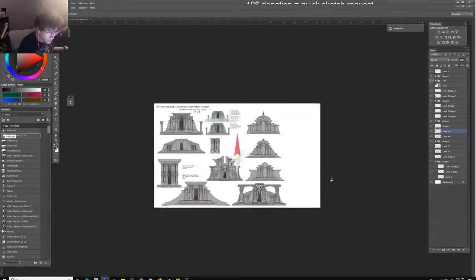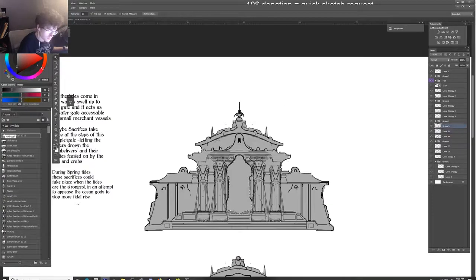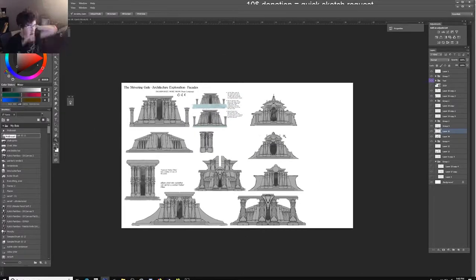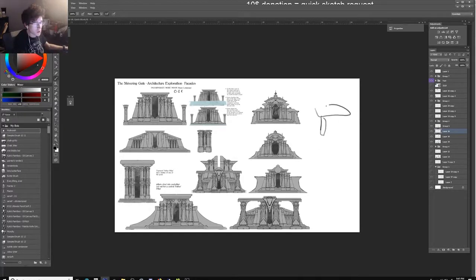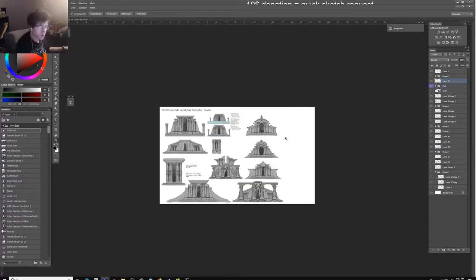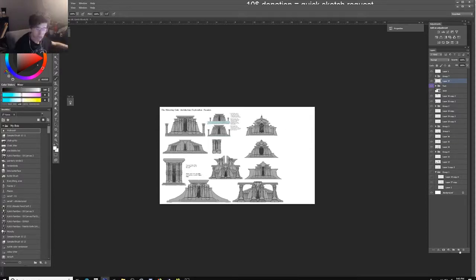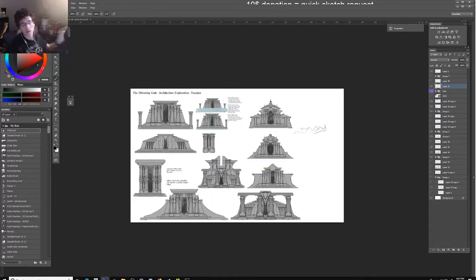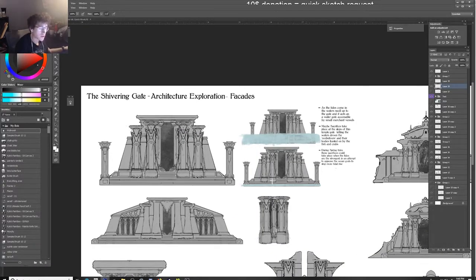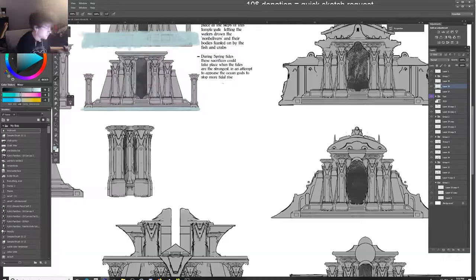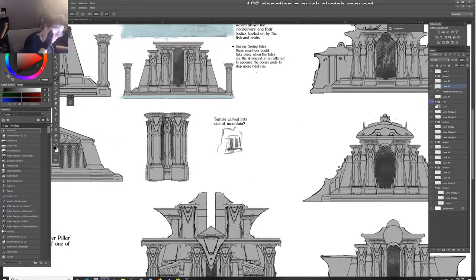The only facade that currently works with the curvy language is the very bottom-left one — the one that just has these elegant slopes to the side, but the overall form is still solid. Everything else, the curved elements don't feel right with the silhouette. I was struggling a lot with this because I wanted to play with moon shapes — the full moon, the crescent moon, the half moon — in the overall design, since it's a temple to the water gods. But it just didn't work.